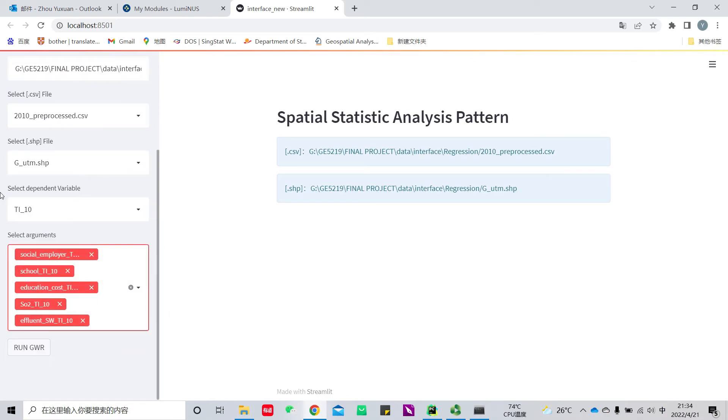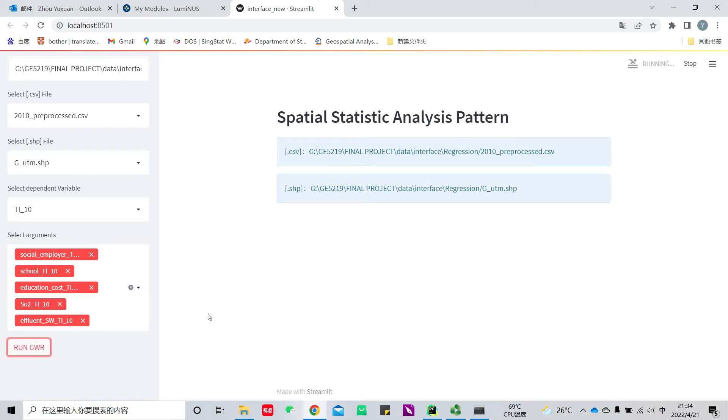The independent variables are significant from the OLS analysis. Then click run.